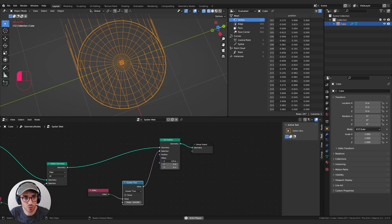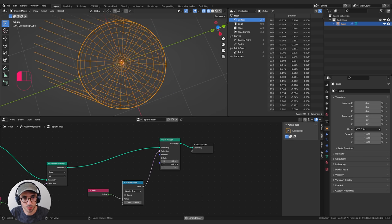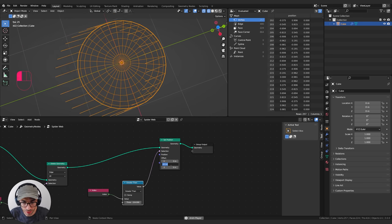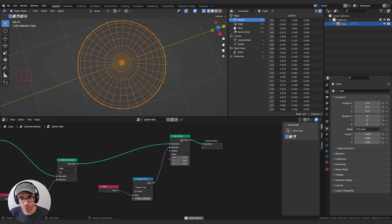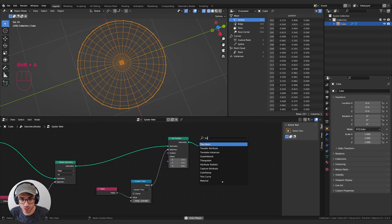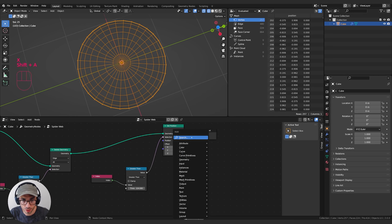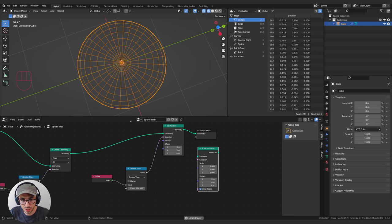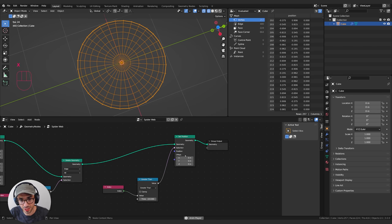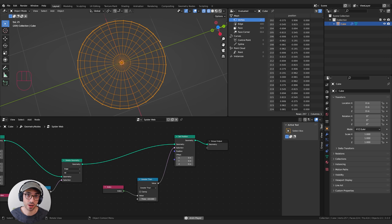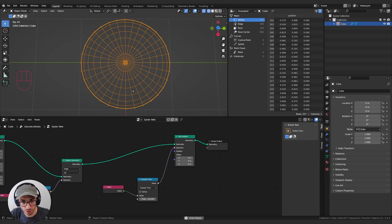Now, how do we move these points outward — away from the center? You might think just scale those points out, but if you grab a Transform node there's no selection input, so we can't transform just a certain part. Scale Instances only works on instances, and these aren't instances. We actually need to come up with a way of giving a unique offset value for each individual point to move them in the right direction. That requires some linear algebra.